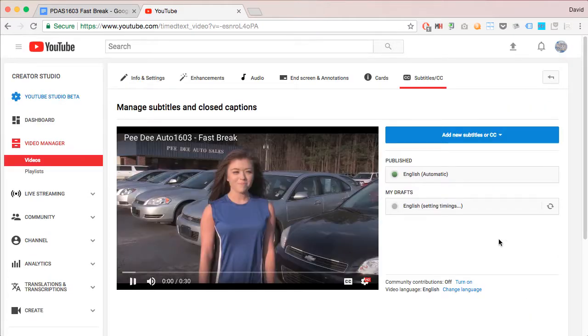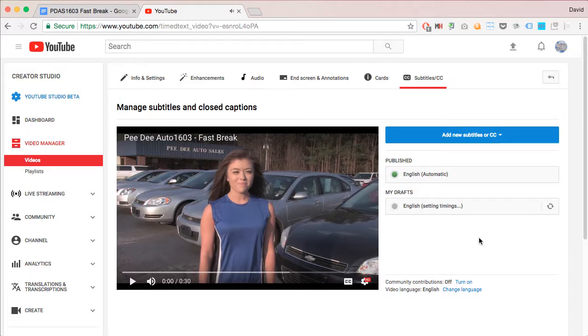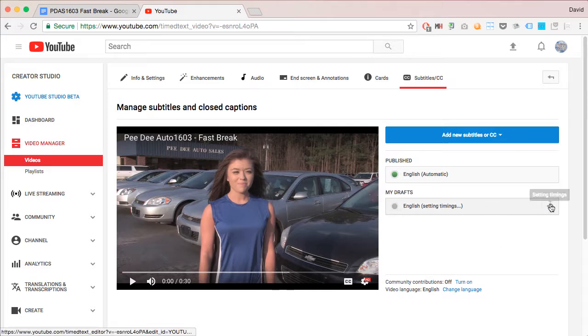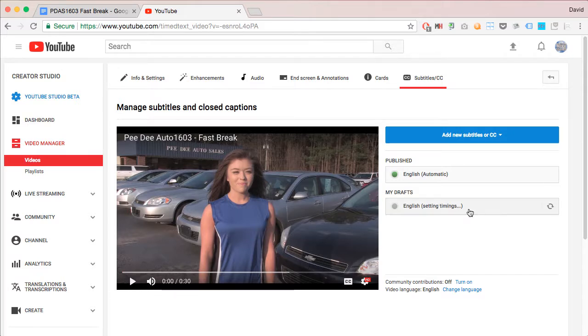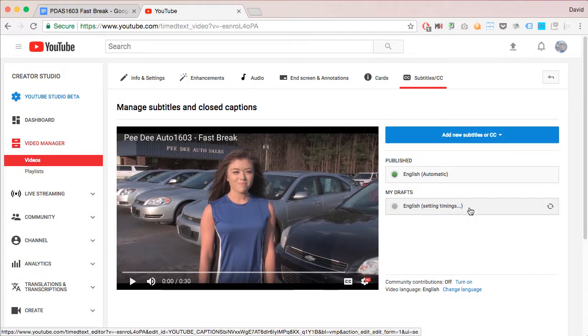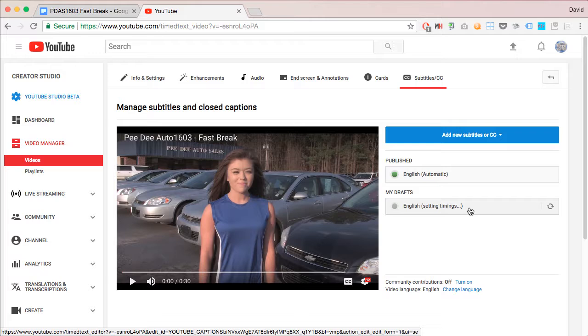Then YouTube goes to work. Now, it shows here that it's setting the timings. And it doesn't tell you, it doesn't alert you whenever this is finished. So, depending on how long your video or how busy YouTube is, it could take, you know,